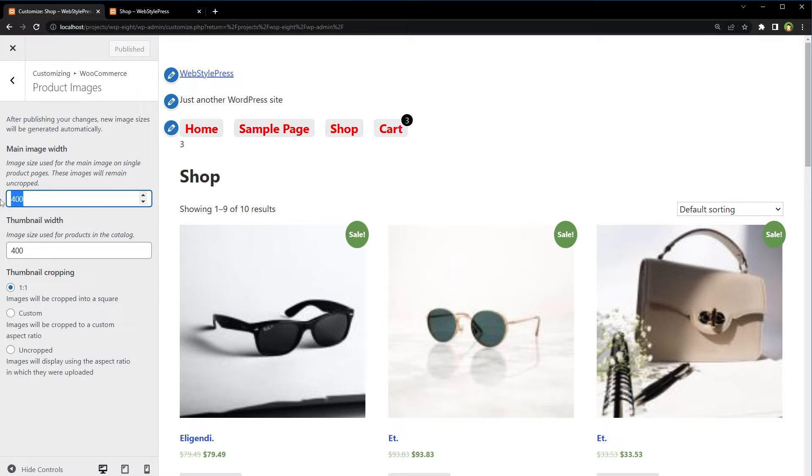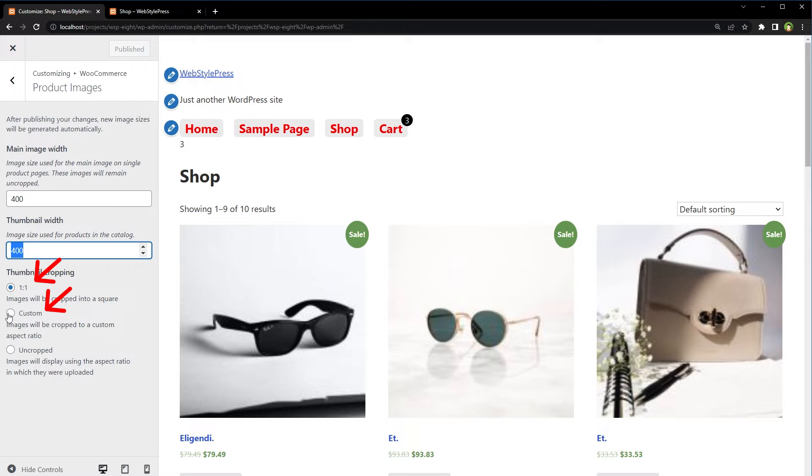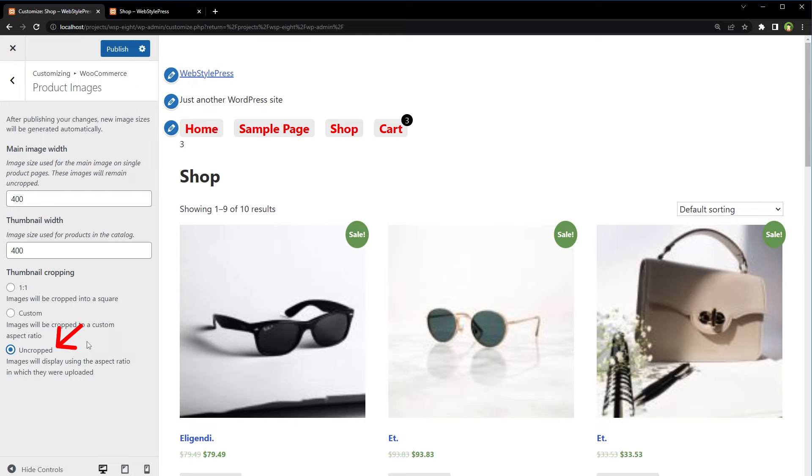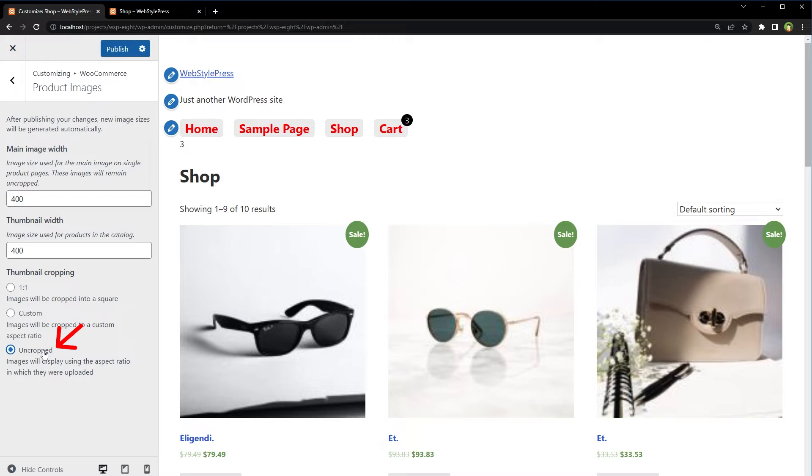You can specify image width, you can use cropped images, and you can also use uncropped image setting. Using uncropped images is tempting because it gives you full image that should be large enough to look good on product pages.